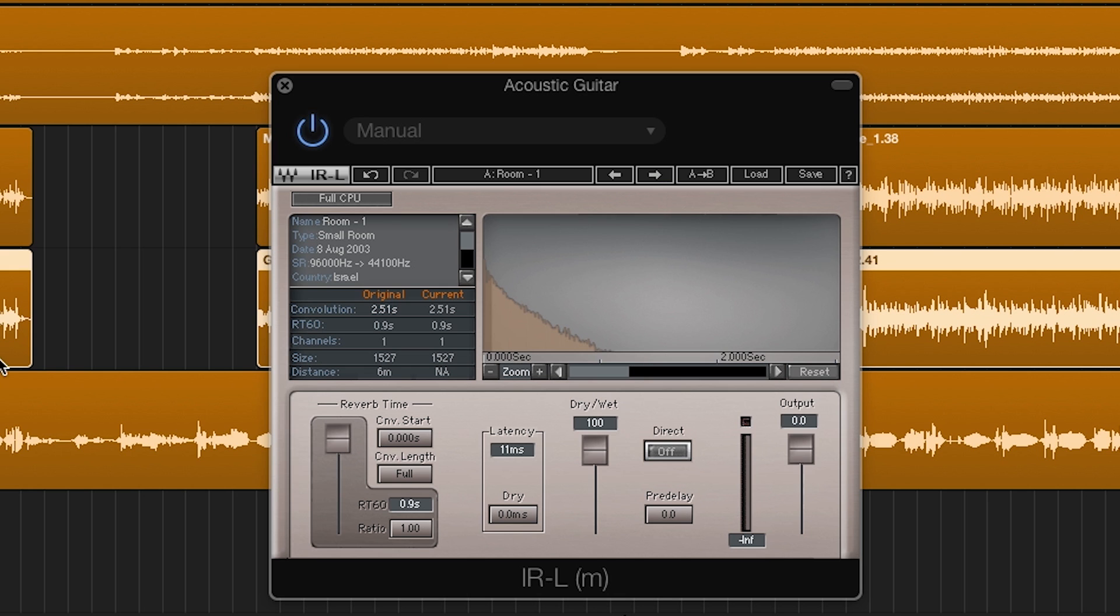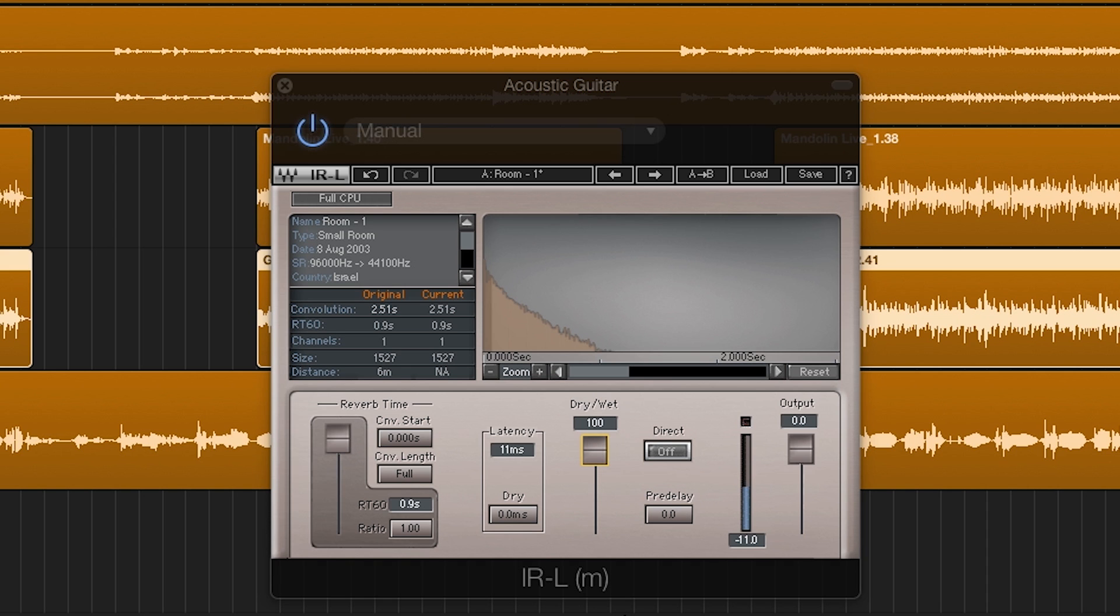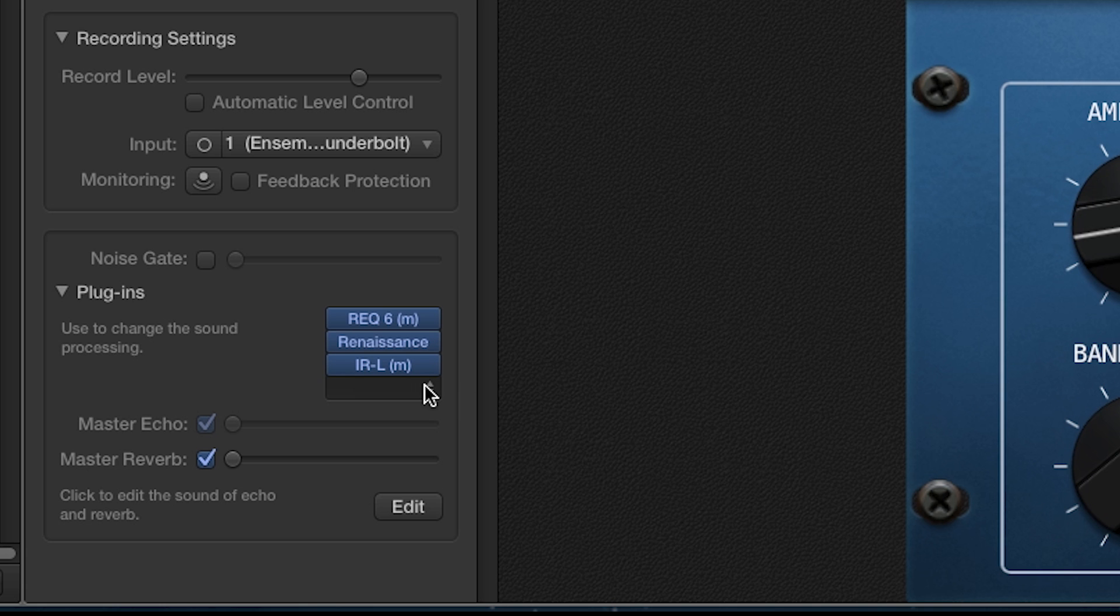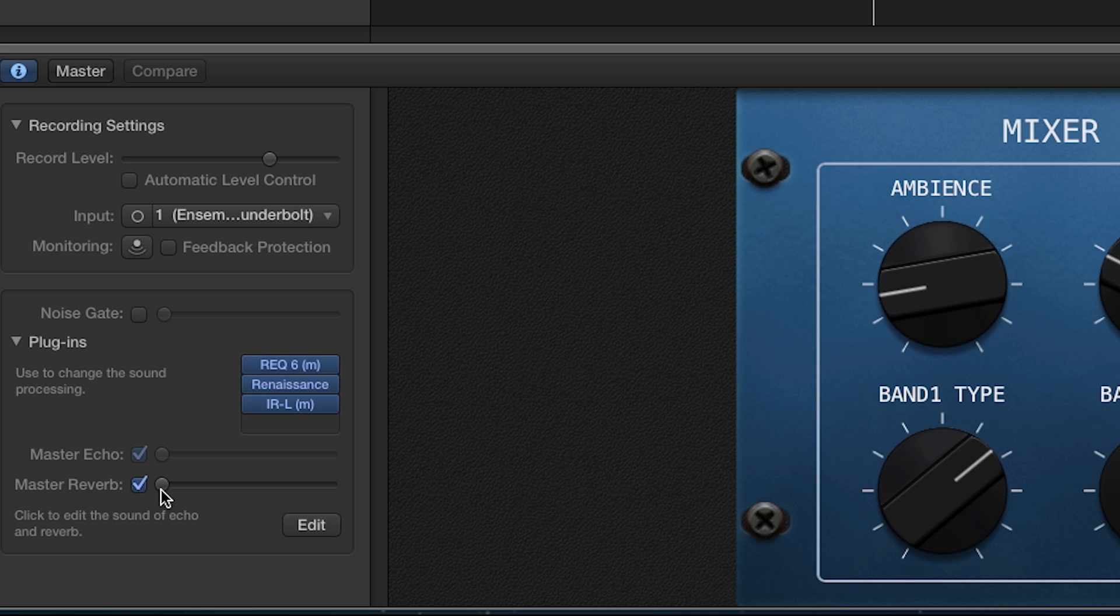Next is reverb and delay or echo. With these effects, I typically like to set them up on an auxiliary bus. However, GarageBand does not have auxiliary buses that third-party plugins can be used on. So you have two choices. You can put the reverb or delay on the track itself and adjust how much dry versus wet sound you want on the plugin, or you have to use the master reverb and master echo that GarageBand offers.